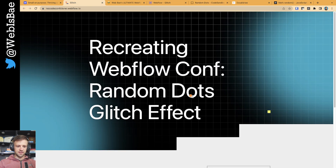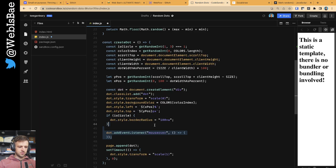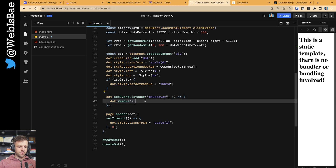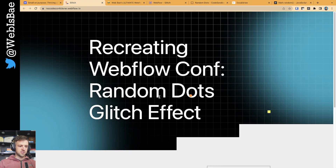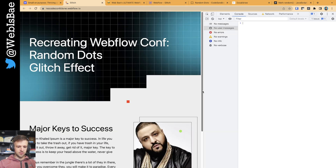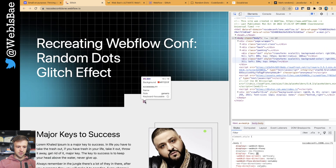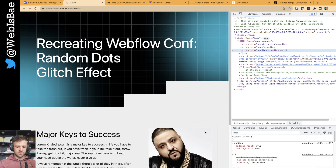Now the next thing is to add that mouseover effect so they go away when we hover and create new dots. I'm going to add an event listener — it takes the event name mouseover and an empty function. We just want to remove the dot: dot.remove() removes it from the DOM entirely. If I refresh and hover, it goes away. You can see in the inspector it's just removing it from the DOM itself.